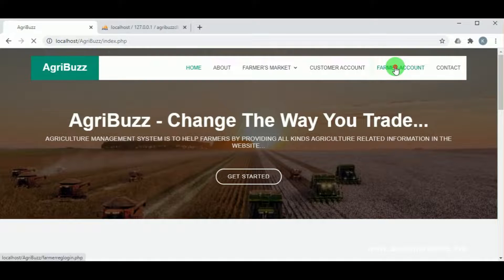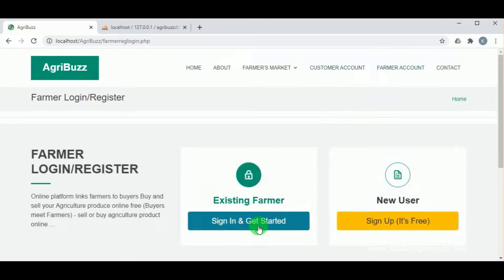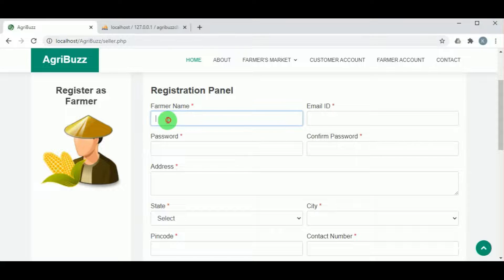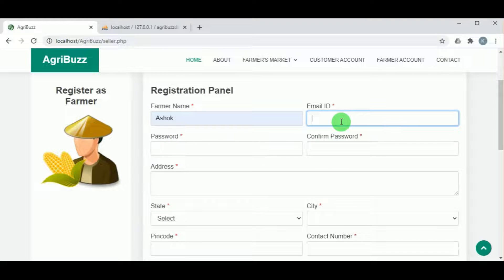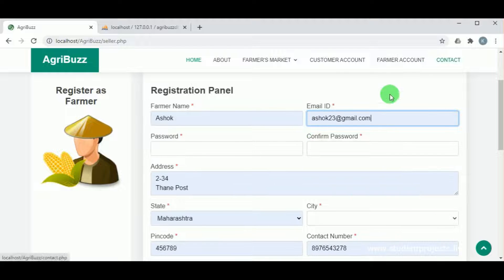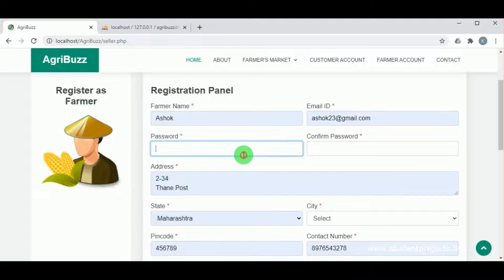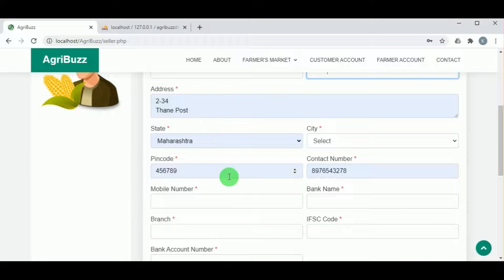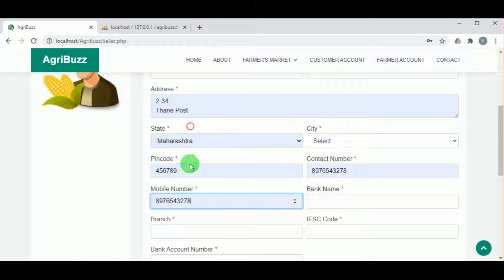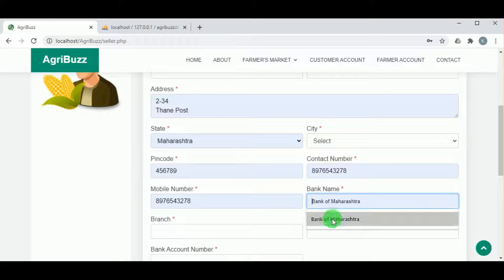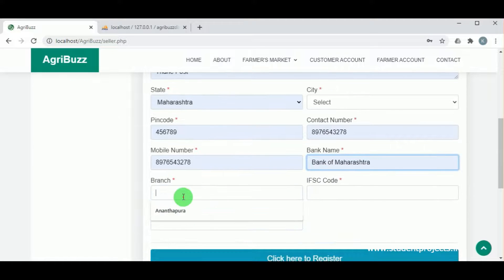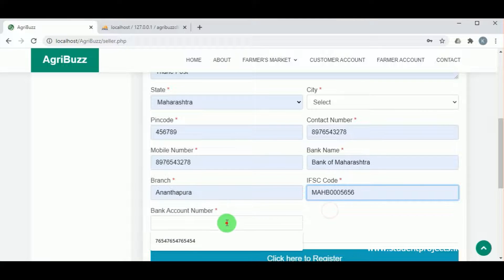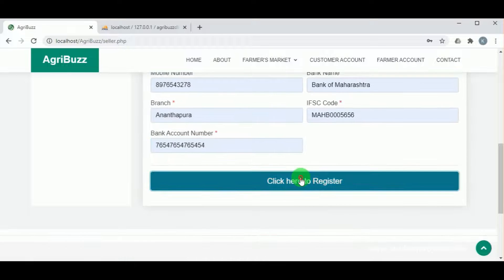Now let us see the farmer account. An existing farmer can log in using the existing user panel, and new farmers can register using the new user panel. For registration, the farmer must provide their name, email ID, password and confirm password, address, state, city, pin code, contact number, bank name, bank branch, IFSC code, and bank account number.